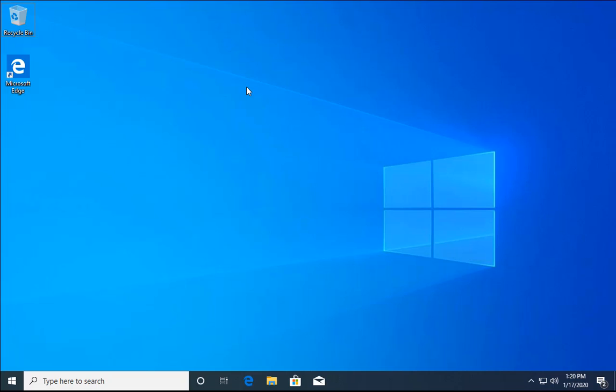Hello guys, this is Nilesh Kamri, and in this video we are going to install RSAT tools on Windows 10 operating system with the help of PowerShell. With PowerShell commands we can install it on Windows 10, so stay with me because I'm going to show you how to do this.